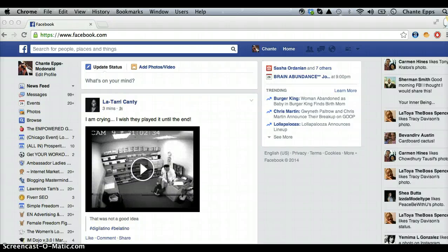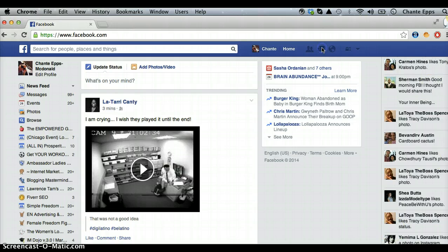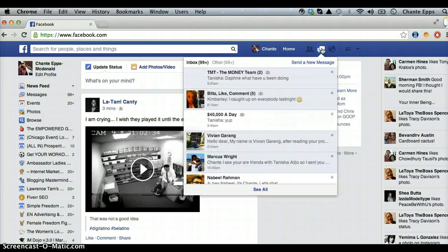Hey guys, Shantae Epps McDonald here. Today I just wanted to help everyone in our little team chat here with how to grab the URL link so that we can continue to blitz for one another. So let me just get started.